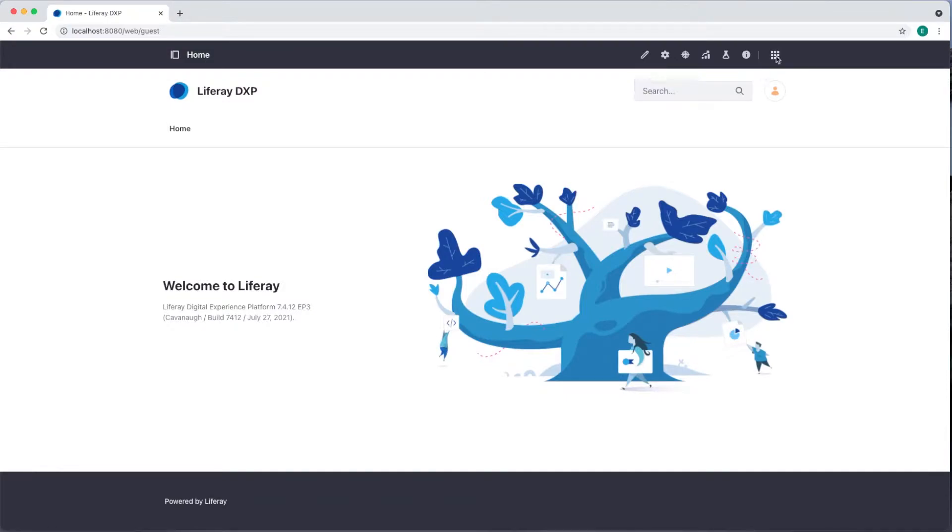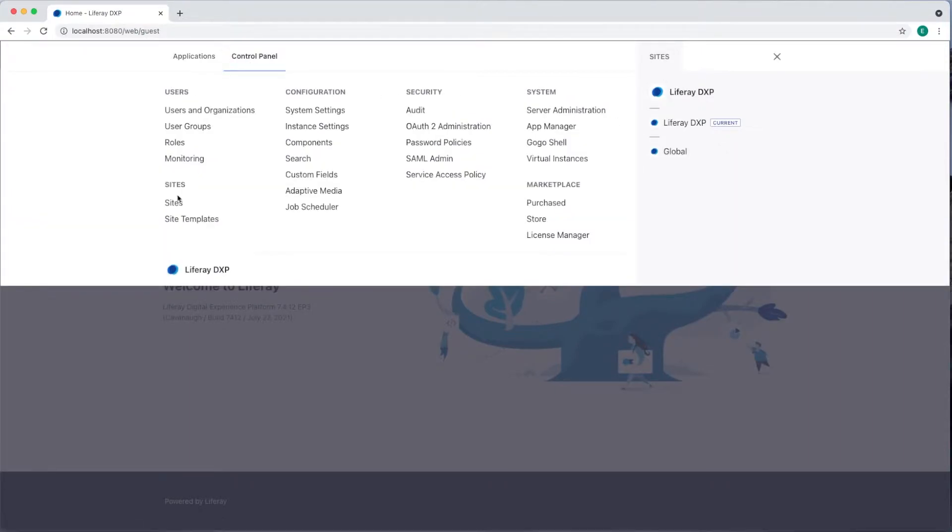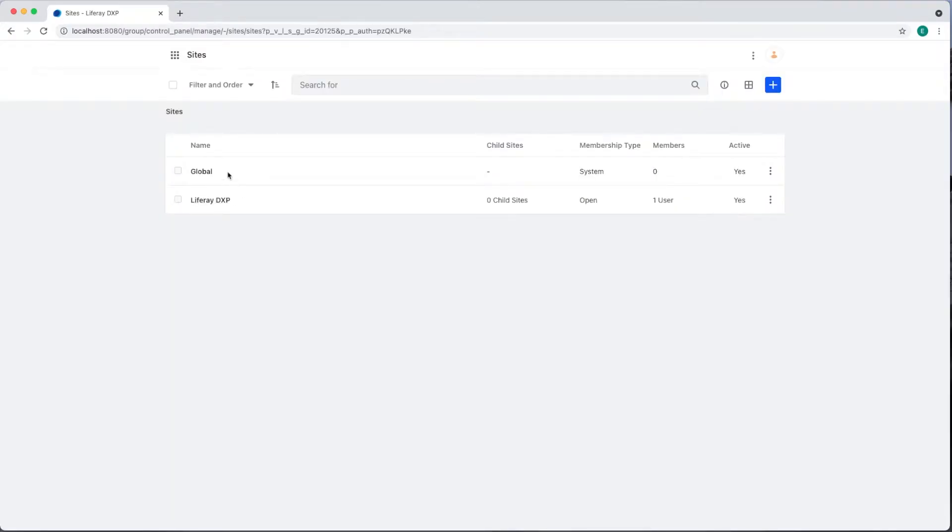If I open the global menu, you can see under the Sites tab that this is my only site. Now we'll go to the control panel under Sites, Sites. Here we can see our global site and again our default site.